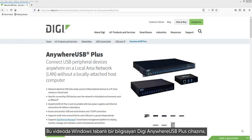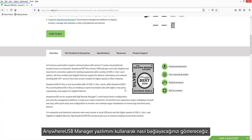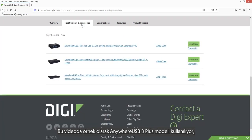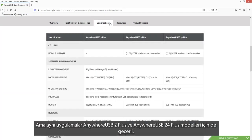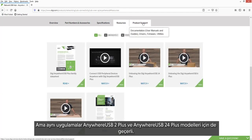This video will demonstrate how to connect a Windows-based computer to an AnywhereUSB Plus device using the AnywhereUSB Manager software utility. This video uses the AnywhereUSB 8 Plus model as an example and also applies to the AnywhereUSB 2 Plus and AnywhereUSB 24 Plus models.